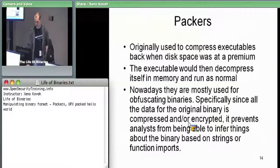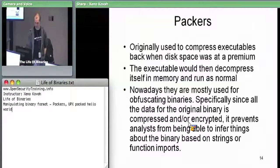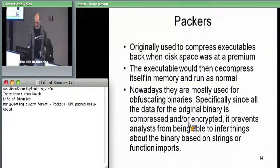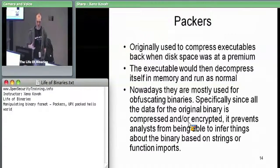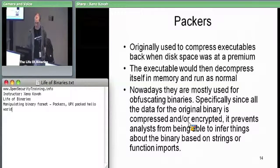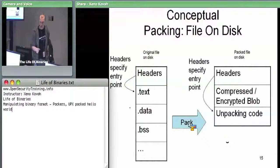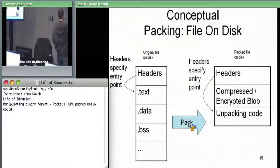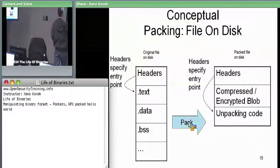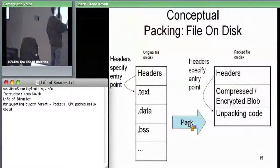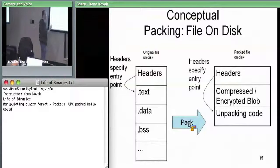Nowadays, most of the Packers you're going to encounter are things where they're specifically trying to hide things from analysis. Whereas the virus thing had to do with attaching on code and changing it so that code runs, Packers work differently.